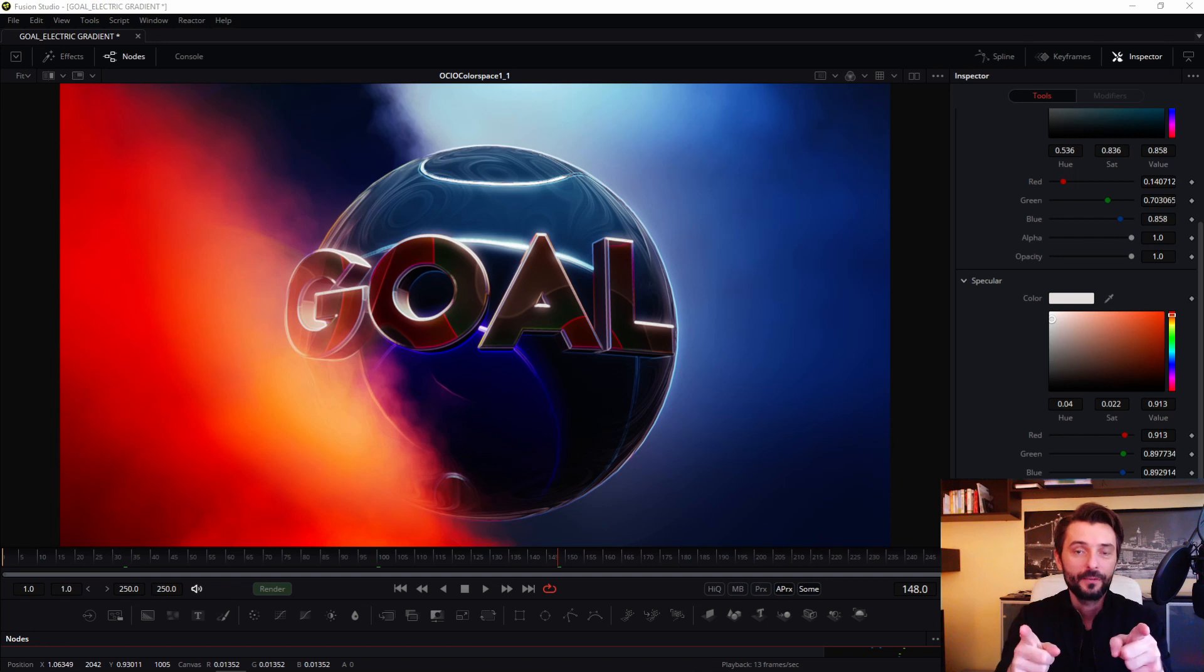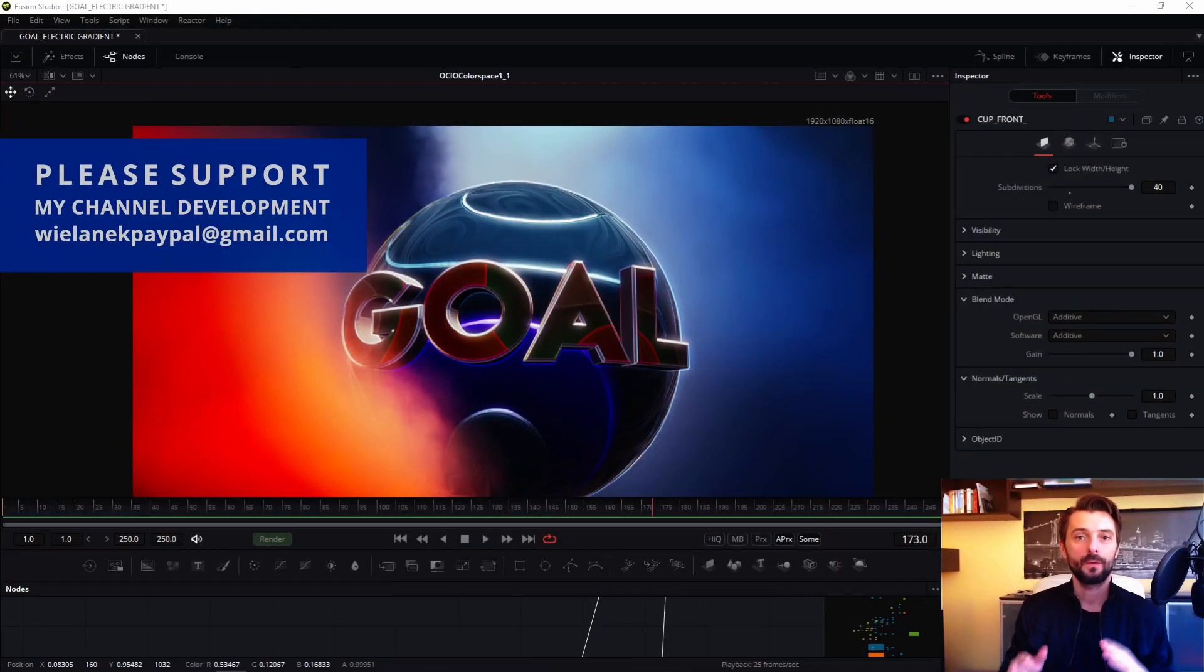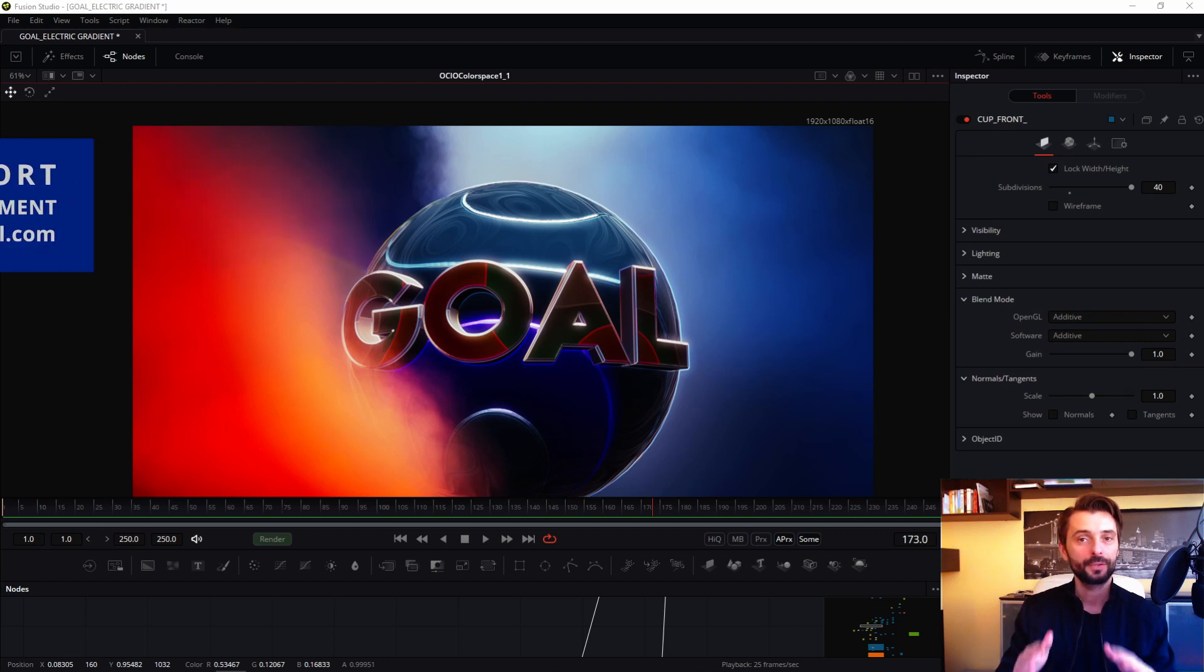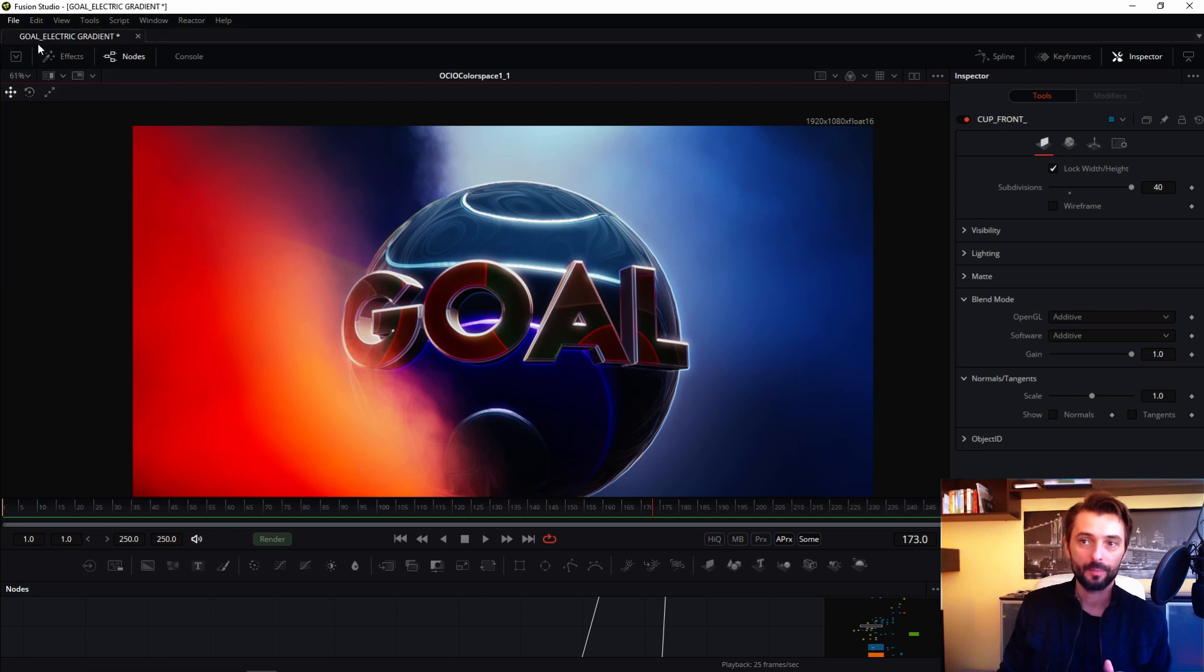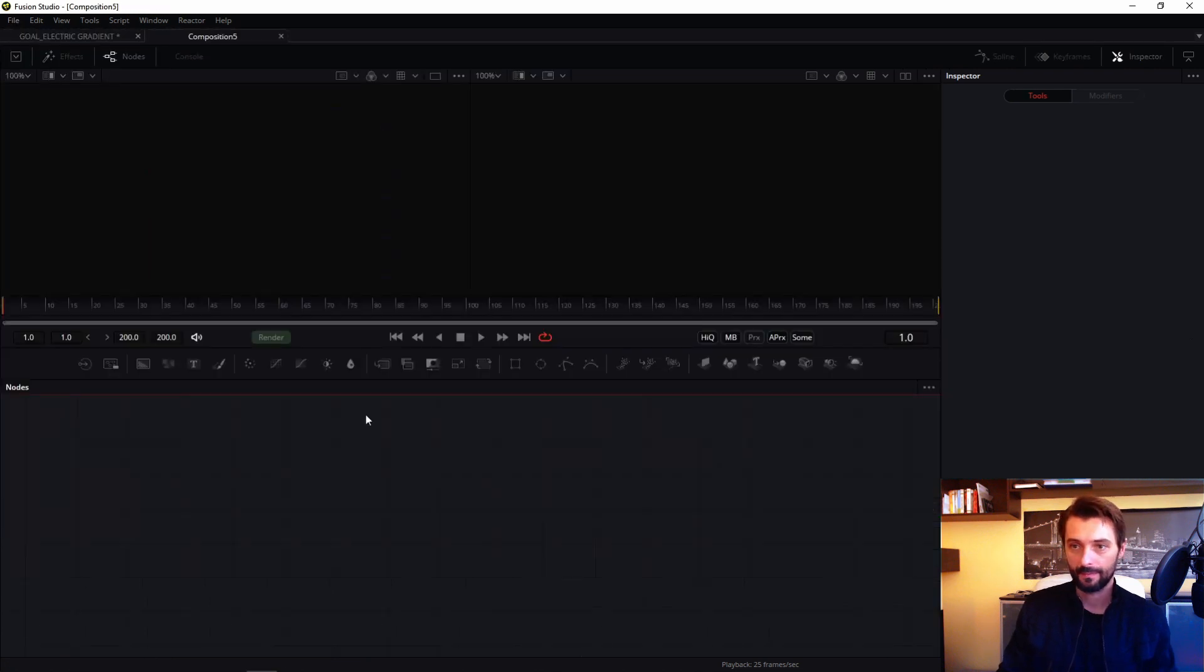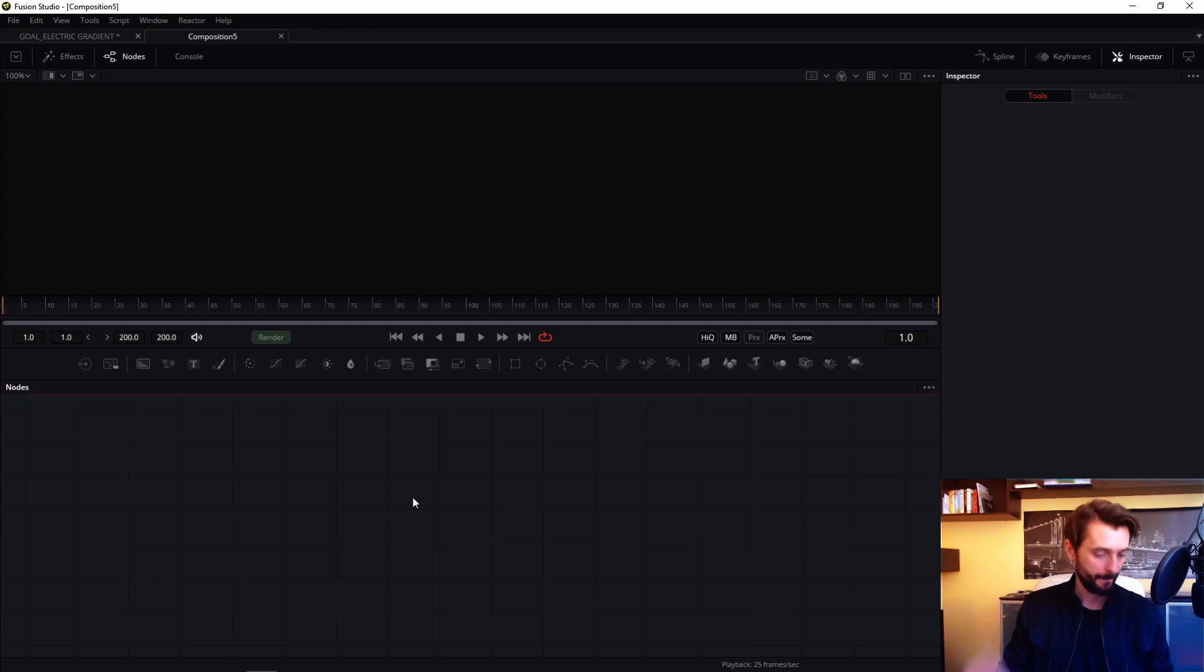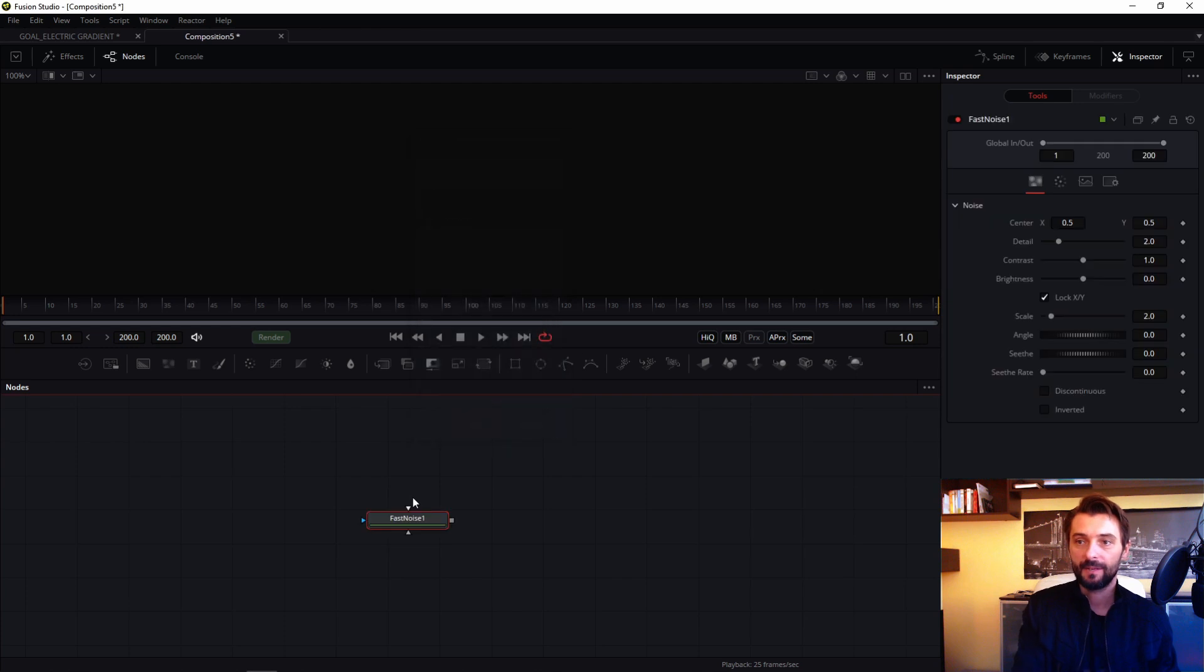Run Fusion and let's get started. I'll start showing you how works the wireless link. So we create new composition and we create gradient fast noise.